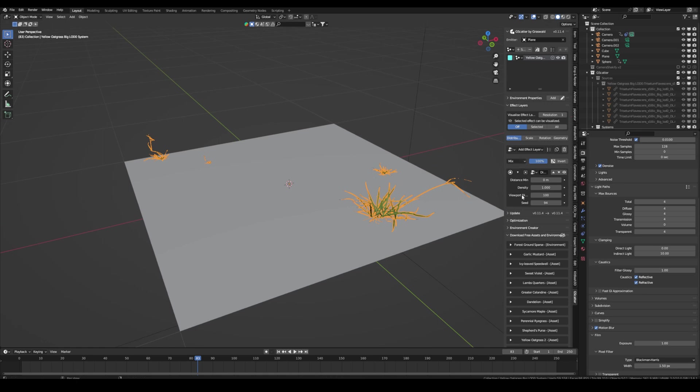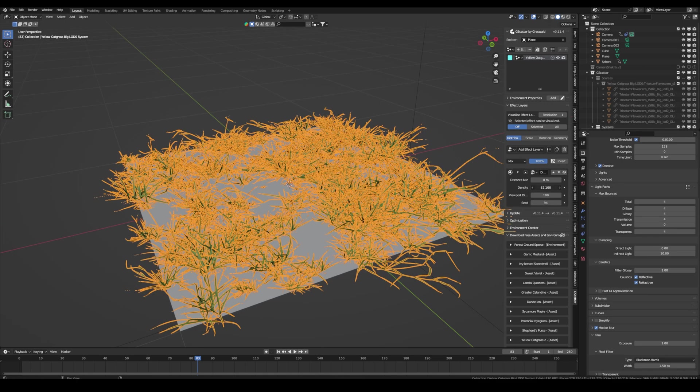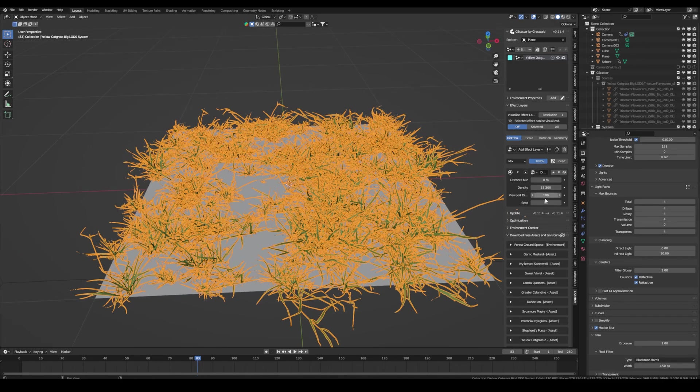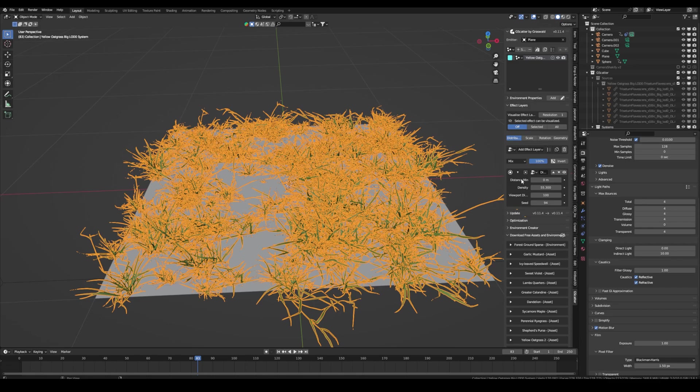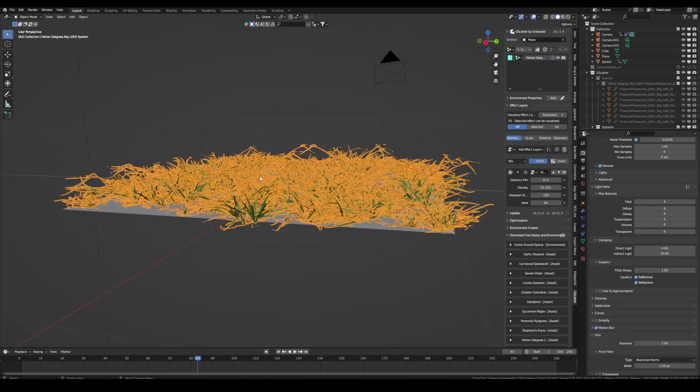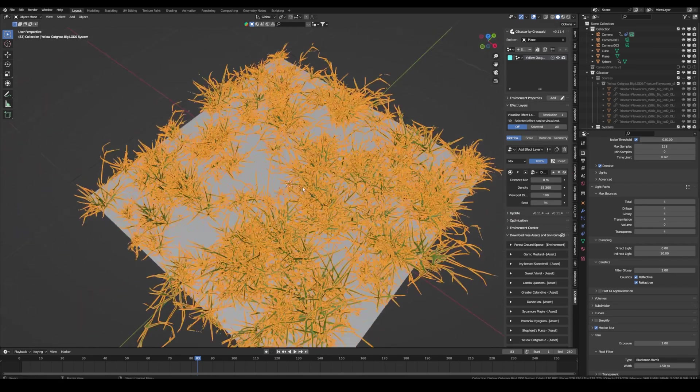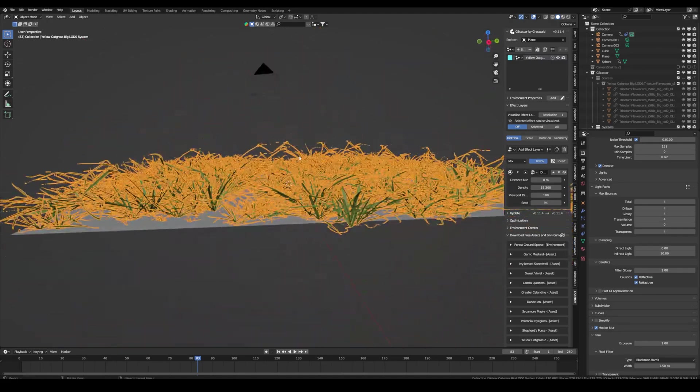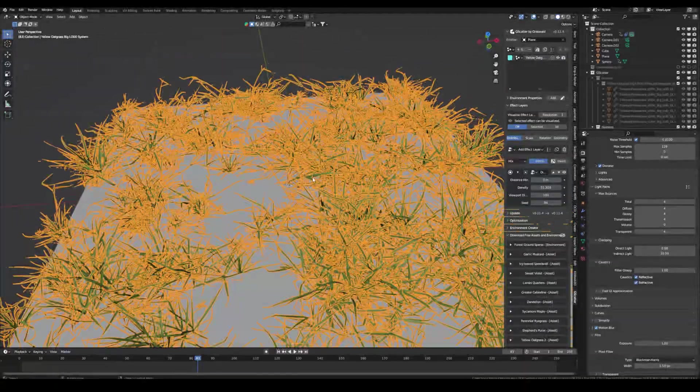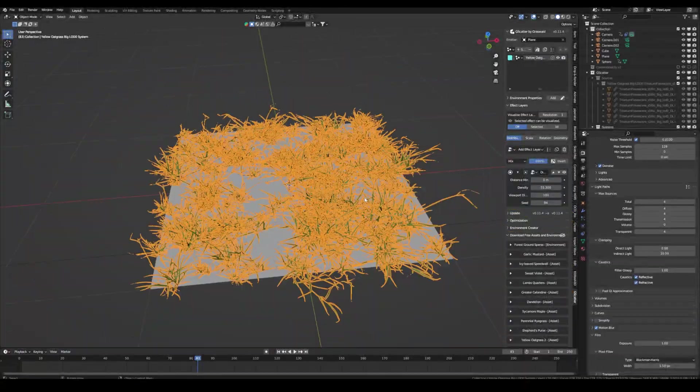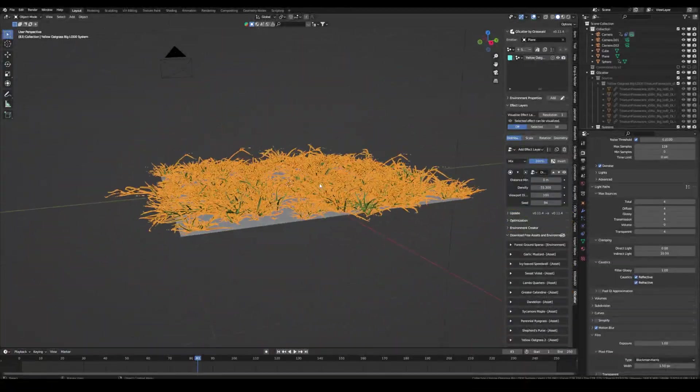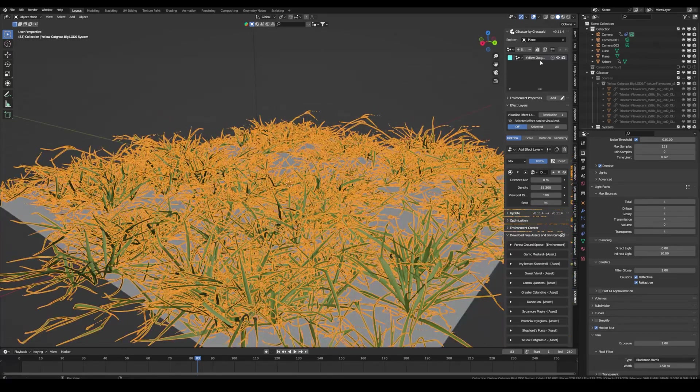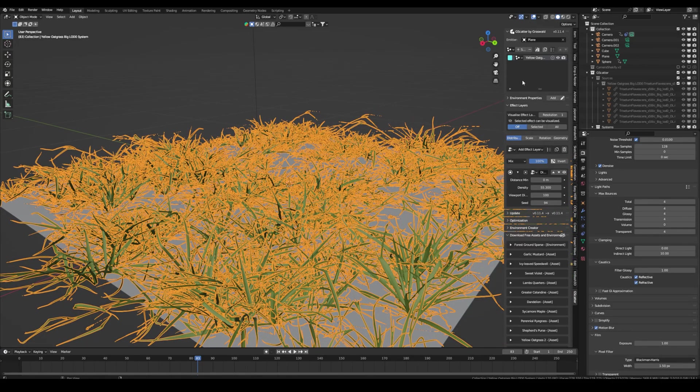So right now you can change the density, crank it up and many other things. I won't go too much into it. There are other videos on YouTube. But it's a really cool add-on to scatter some grass and to create some realistic grass. And their assets are also very high quality. So this is definitely a must download if you want to create something with nature.